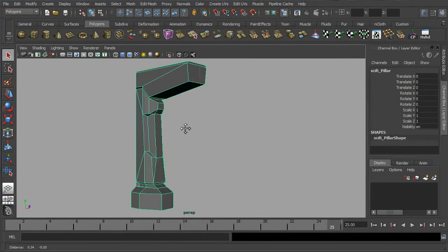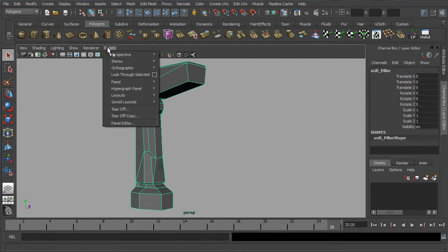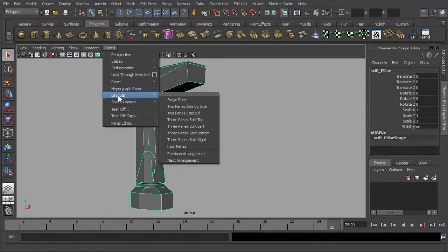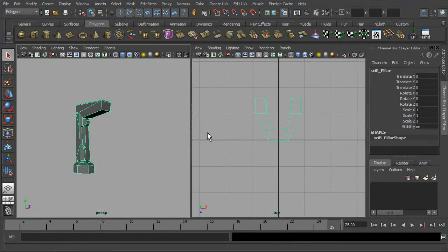So let's get started. First of all, let's try to reorganize our workspace to accommodate the workflow of UV unwrap.